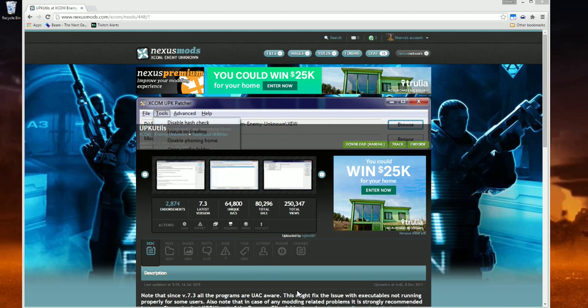Good day! Today on How to Mod XCOM Long War, we'll be going over the Patcher GUI and how to install mods that require this program.